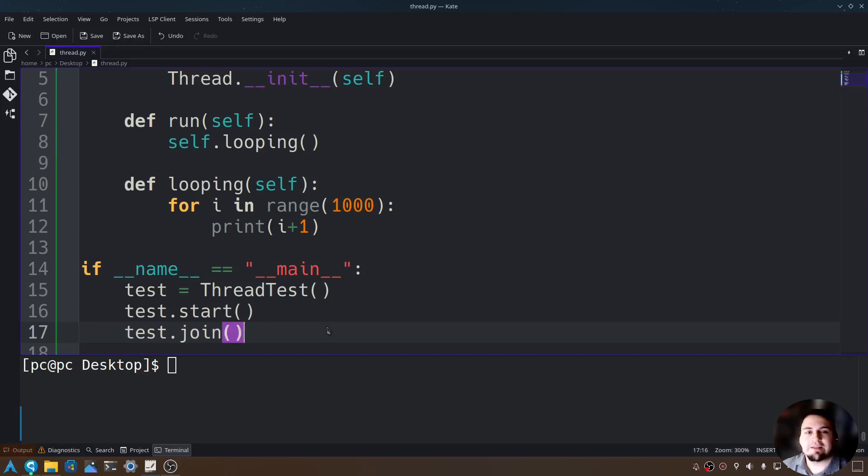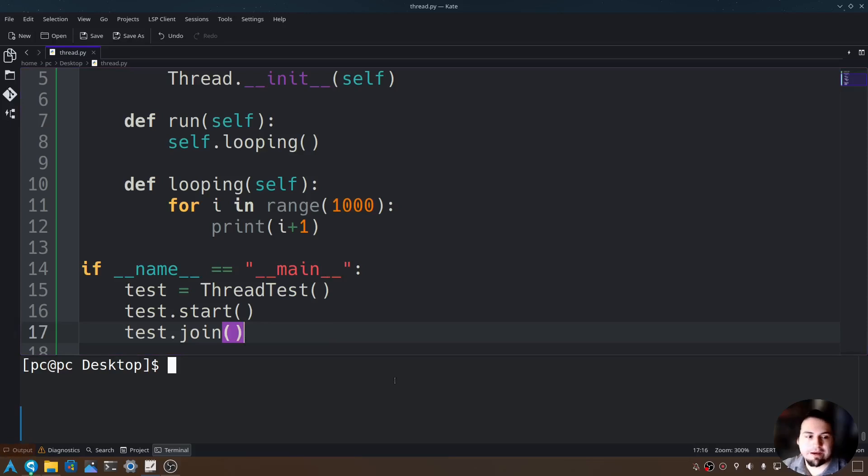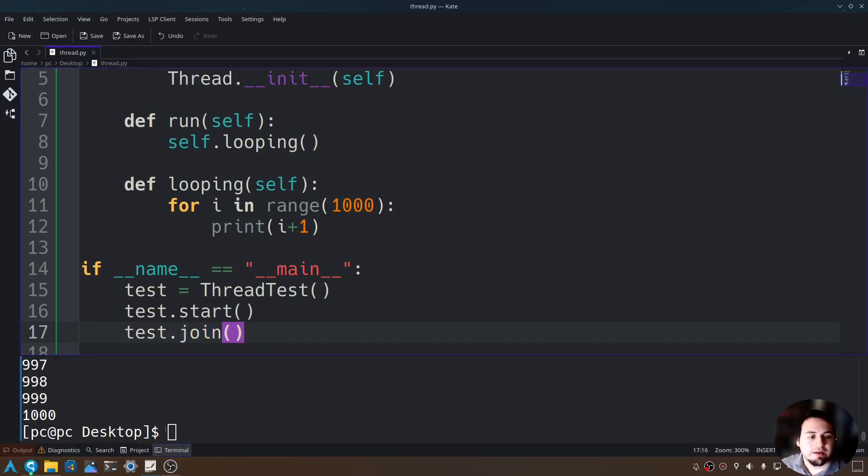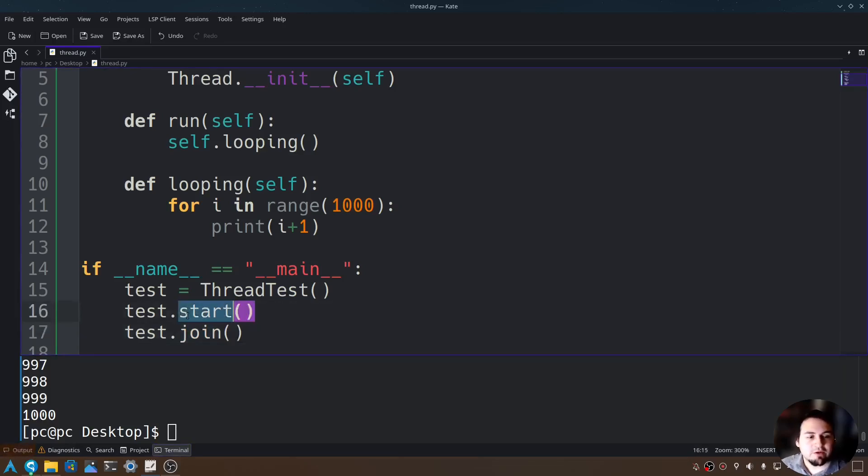Now let's save this and run this program by typing python space and then our file name. As you can see the program ran and we didn't have to call our run function because we started the thread.